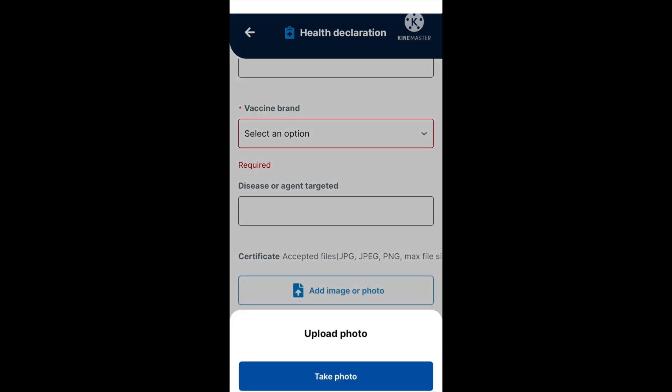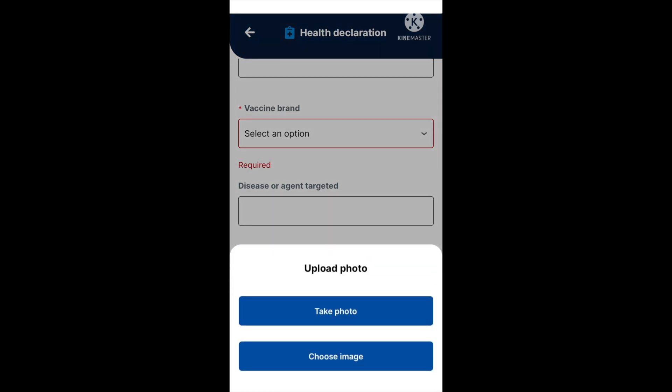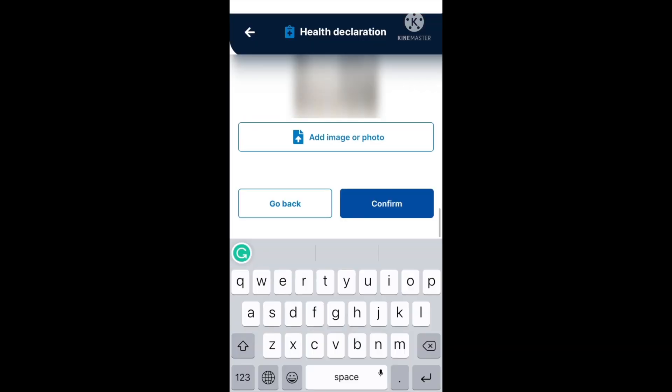Now let's upload your certificates. Click on the box that says 'add image or photo'. You'll see an 'upload photo' box with two options: take a photo or choose an image. Select 'take a photo', have your vaccination certificates or documents ready, place them and take the photo. In the bottom corners you'll see a retake option or 'use photo'. If you're happy with the photo, press 'use photo'; otherwise, retake until satisfied. For 'choose image', select your image and press confirm.